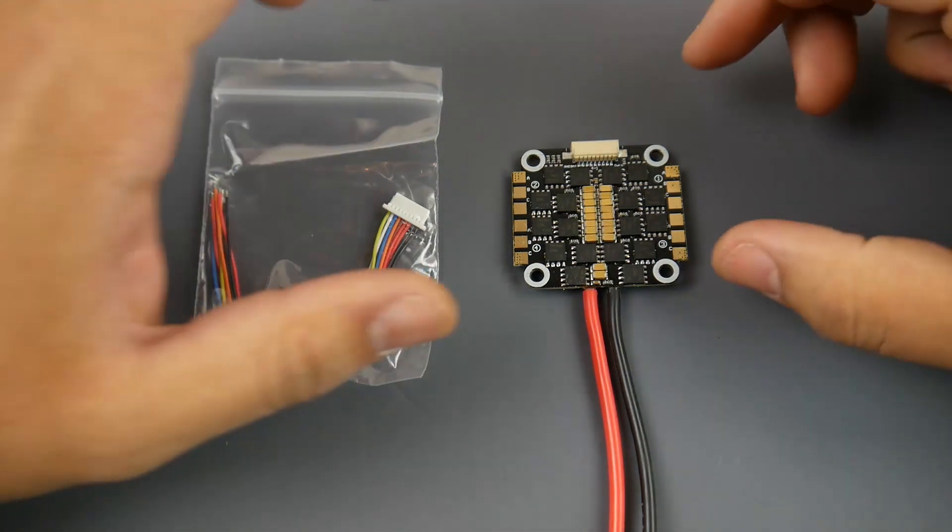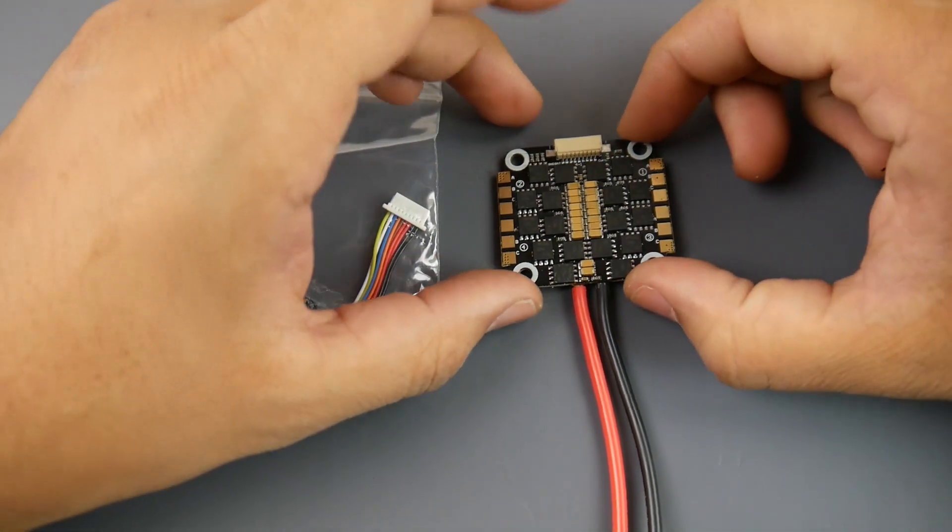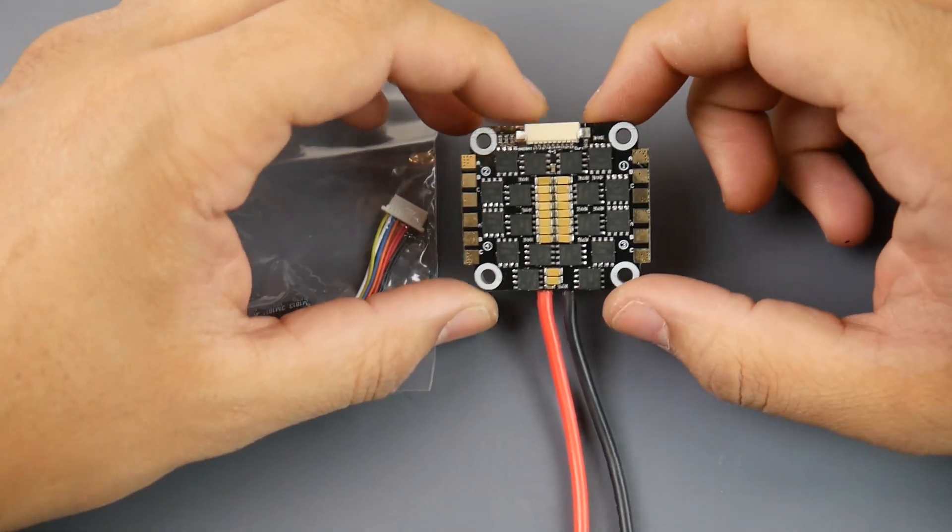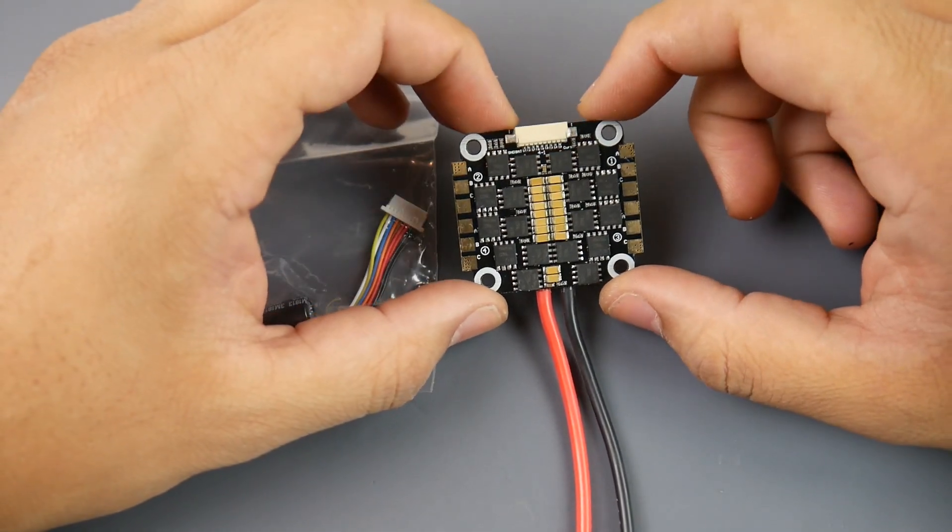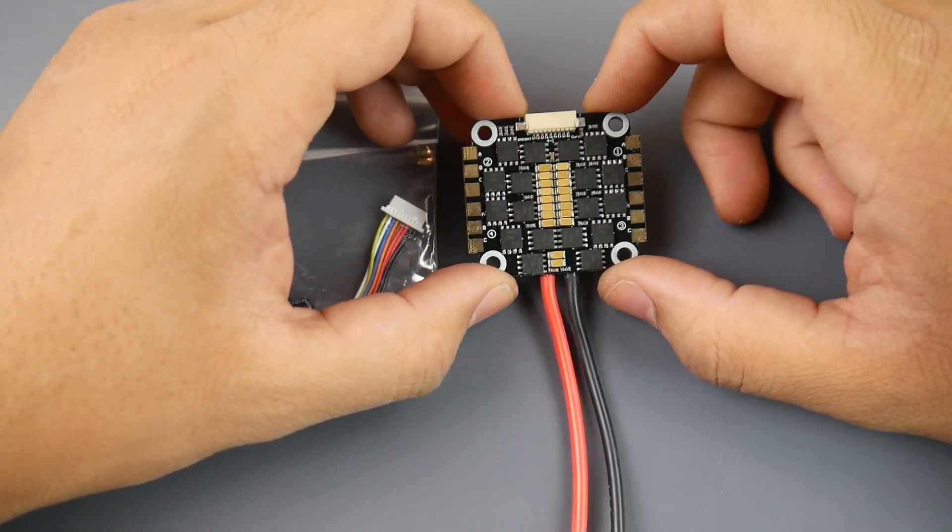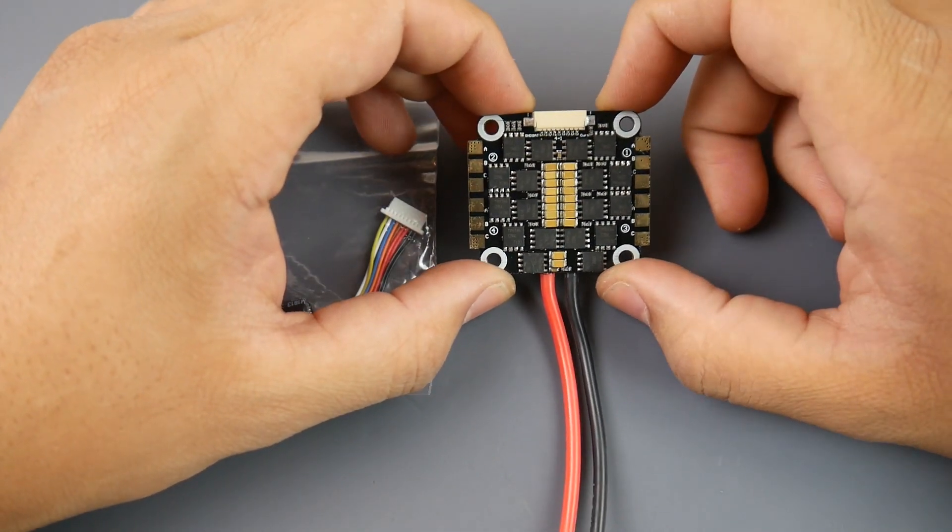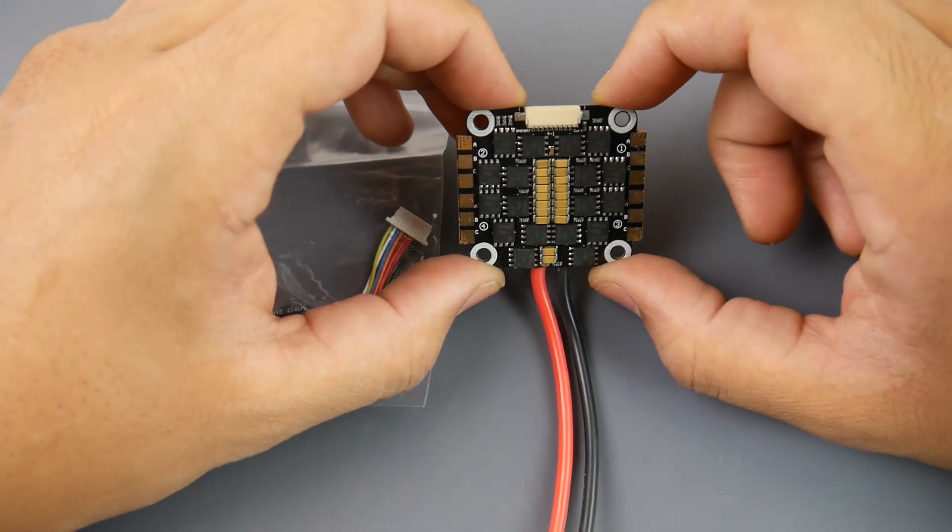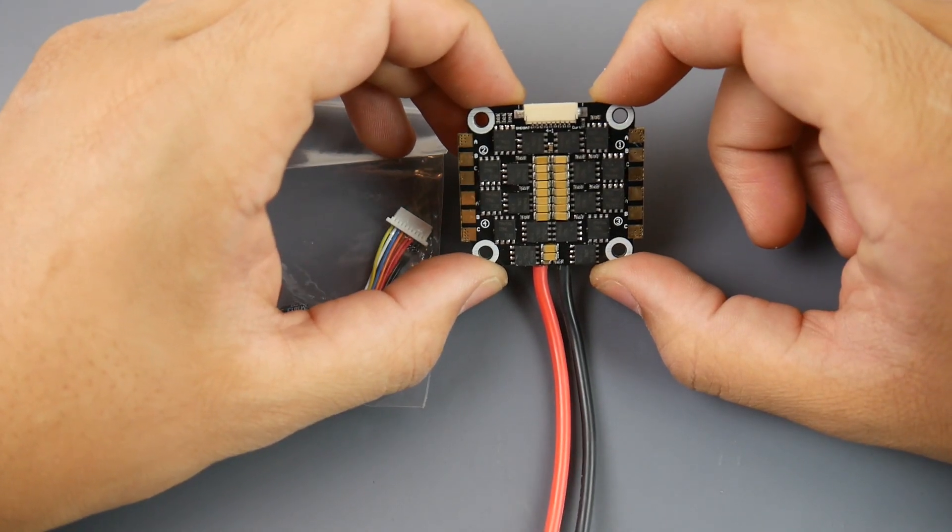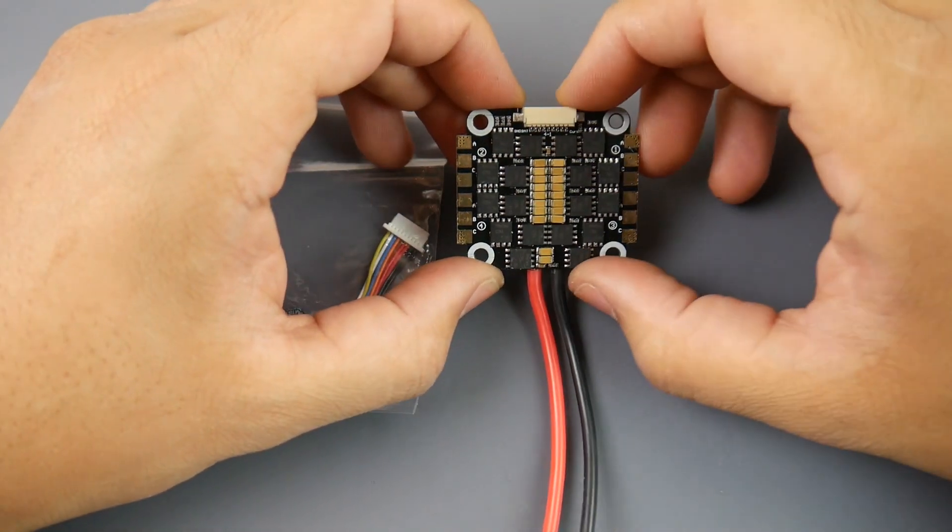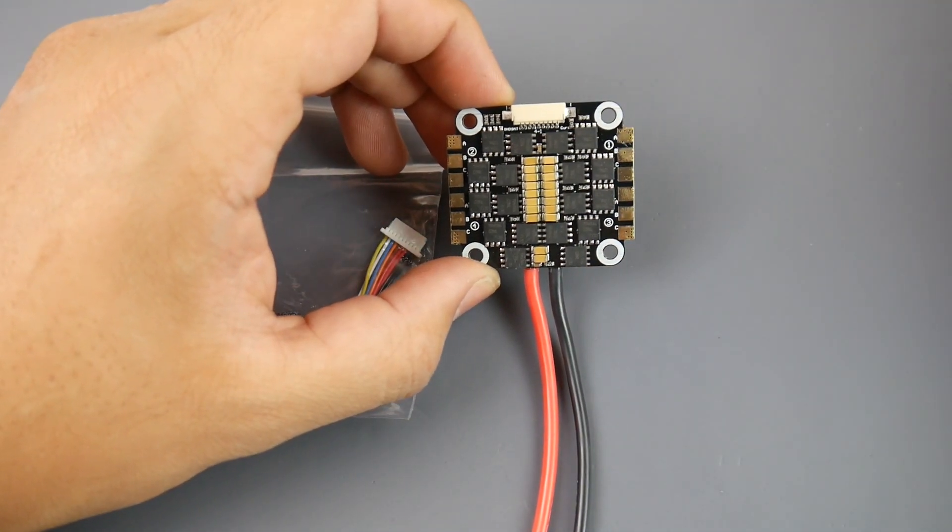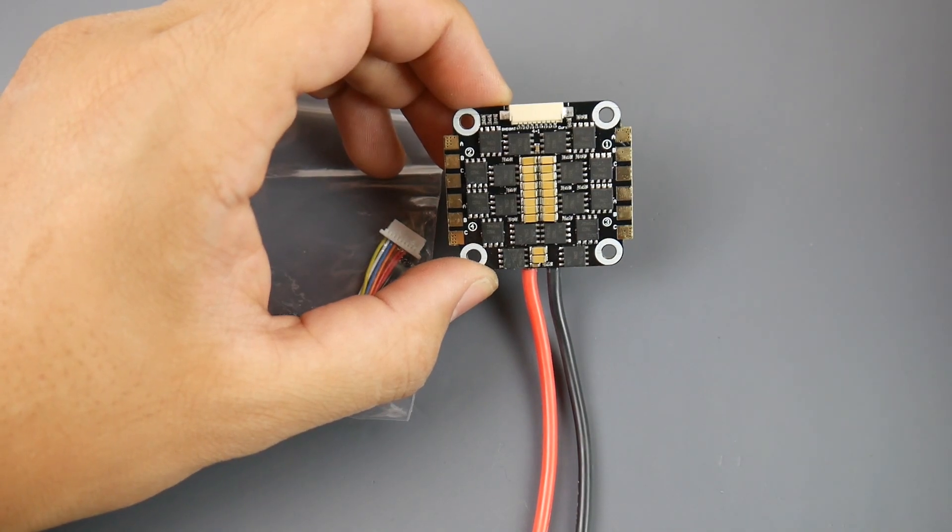However, in the documentation they're stating do not run PWM, or it's not recommended to run PWM on this ESC. Some other features: 35 amp ESC, 40 amp burst up to 10 seconds.